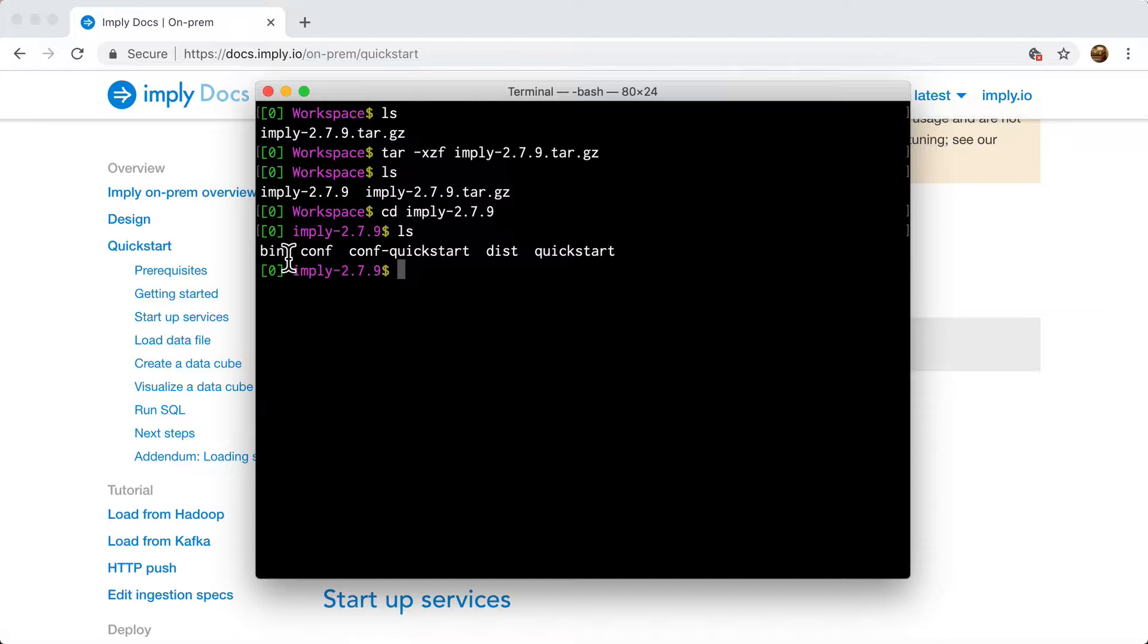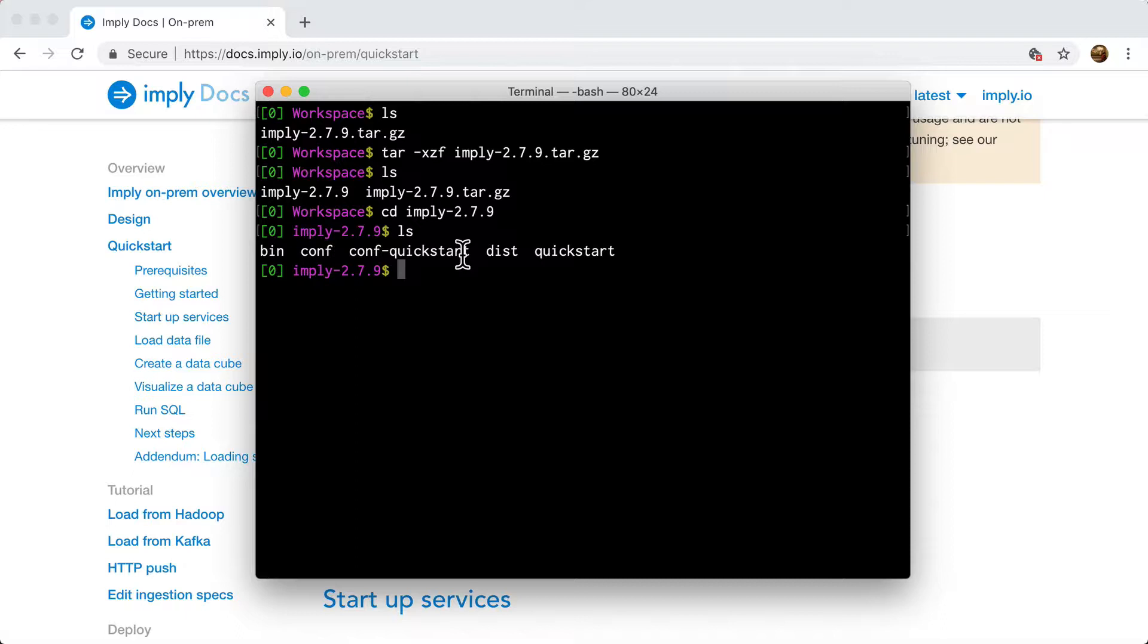bin, which contains scripts that are useful for running the actual distribution. conf for general configuration for an actual proper setup cluster. conf-quickstart, which is what we're going to be using here, which is just a bunch of simplified configs that provide a nice and easy self-contained cluster that just runs on a single machine where it's running in the distributed mode. It has all the processes running, but it's still running on one single machine.